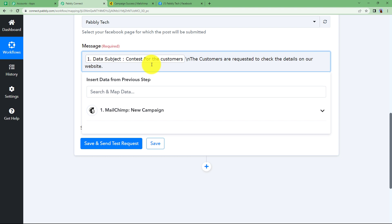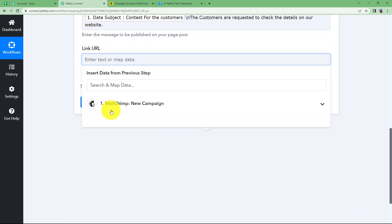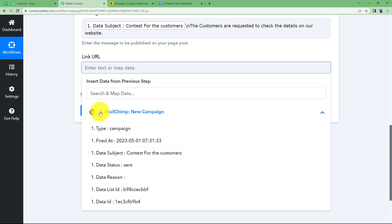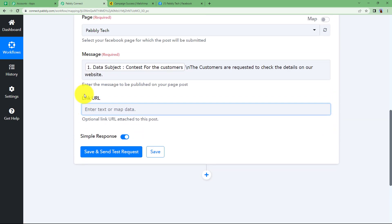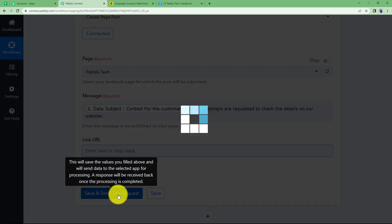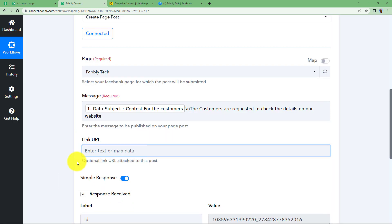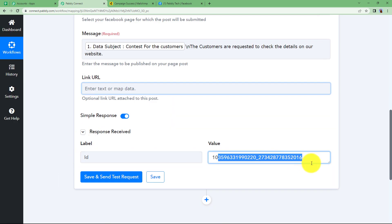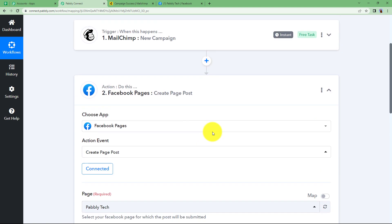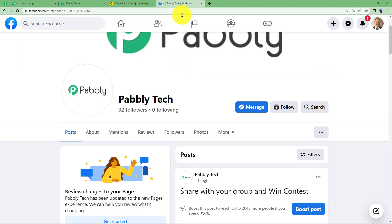I have created this message. It's the title contest for the customers and they're supposed to check it on the website. This is done. Link is not needed because there is no link actually in our response and moreover we are not attaching picture with it. Once this is done, click on save and send test request and your response is here. It gives the ID of the post that has been created. The good part over here is even if there is no more information about the response, we have no error also received over here. Close this window.